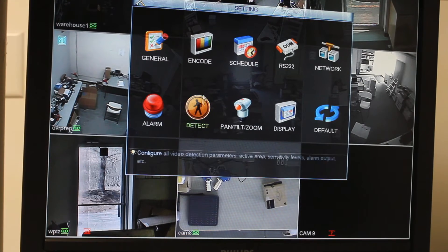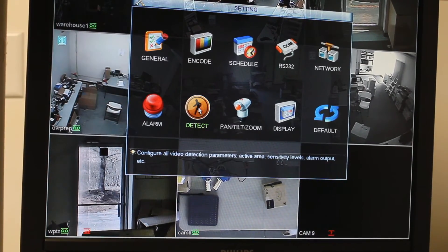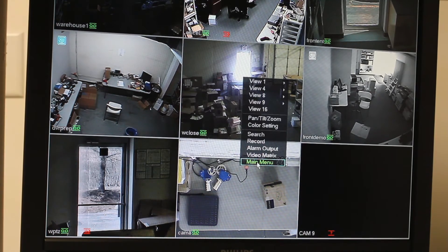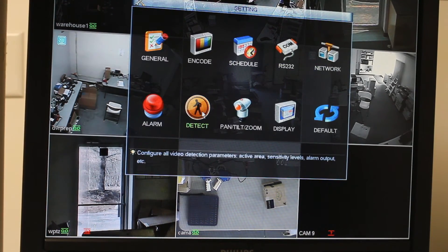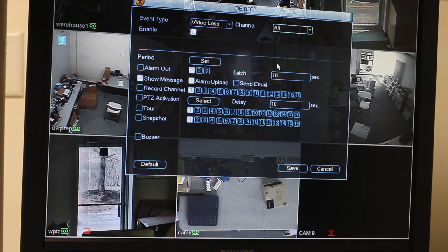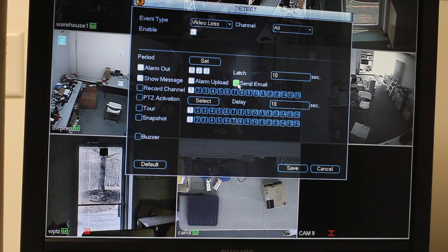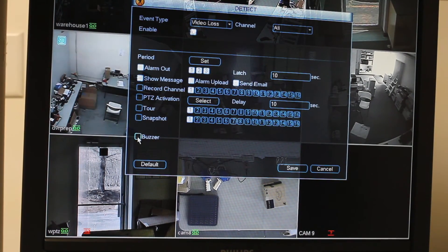For having an alarm or notification in case one of your cameras loses its video feed or loses power, you would go — starting from the screen — main menu, settings, detect. Event type, choose video loss. Channel: all. Enable — make sure that is checked. Alarm out you're going to want to set. Show message. Alarm upload — if you have your email notifications set up for the DVR, you can check that and it will send you an email. And if you want the DVR to beep, you can select the buzzer and select save.